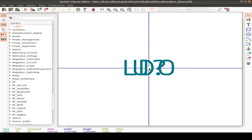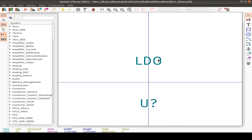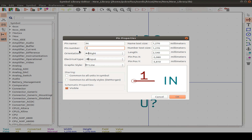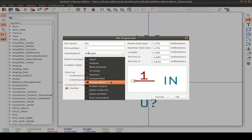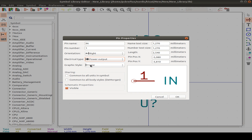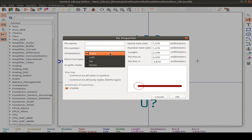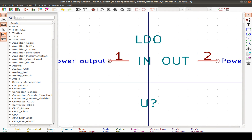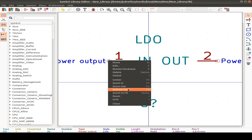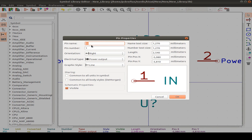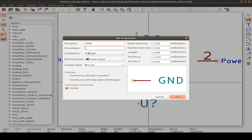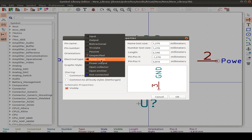Now use M to create space and place the first pin. Name it 'IN', pin number 1, going to the right, type power input. Next pin goes left, name 'OUT', pin number 2, also output. We made a mistake — press Escape, then E to edit, and change to power input. Next pin, call it GND ground, pin number 3, goes up, power input.